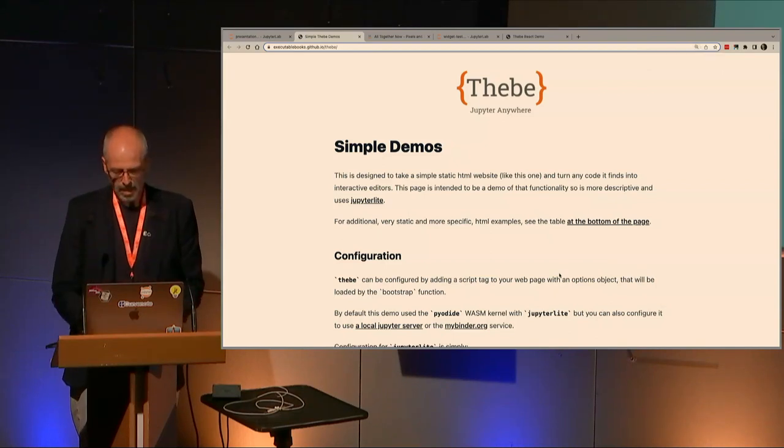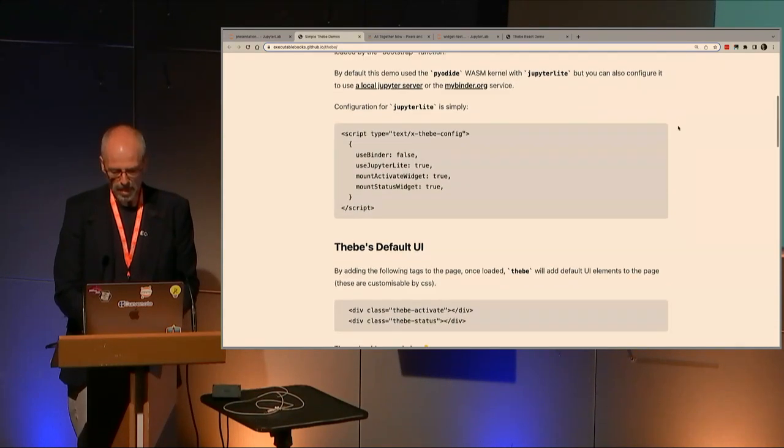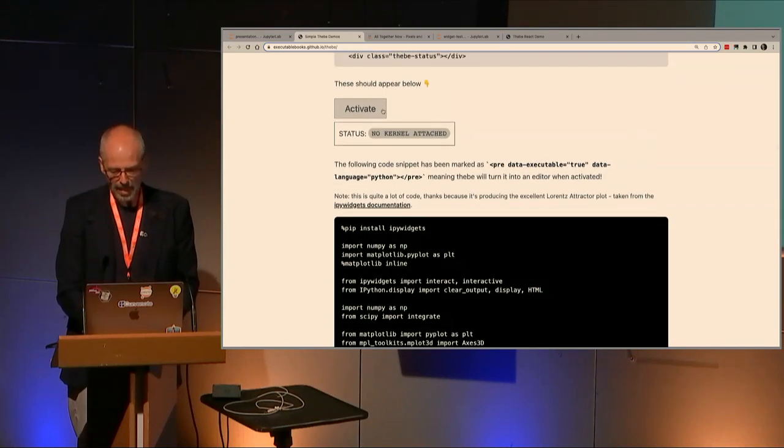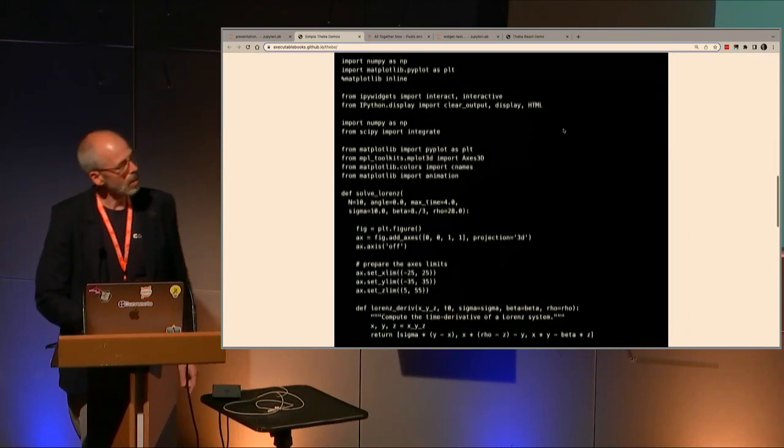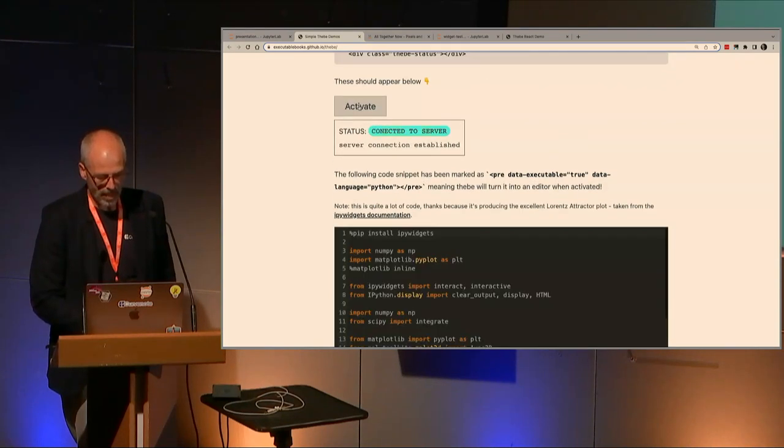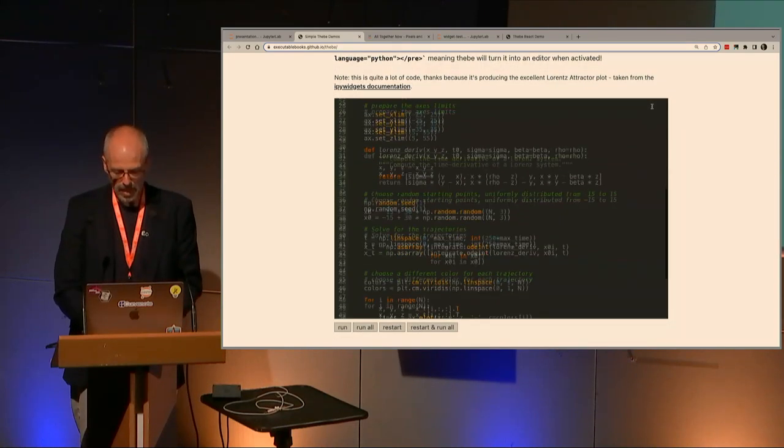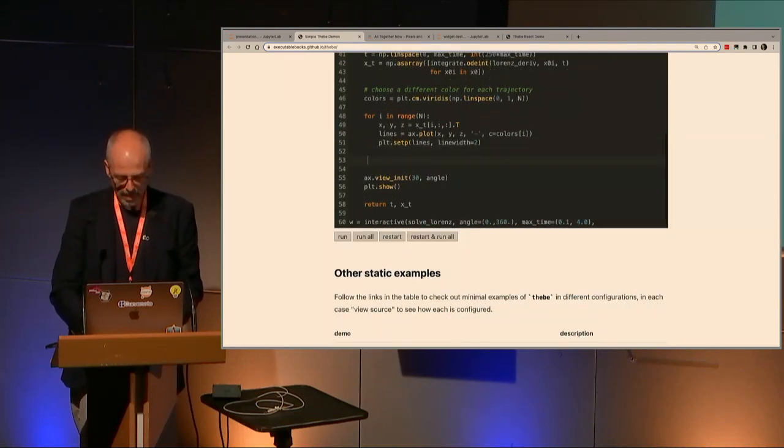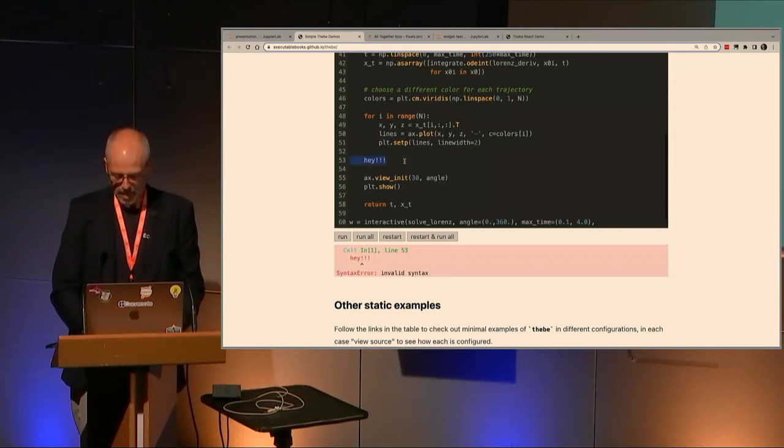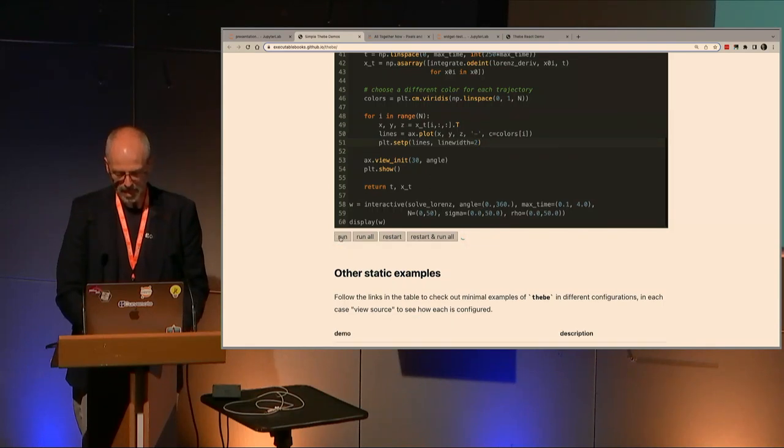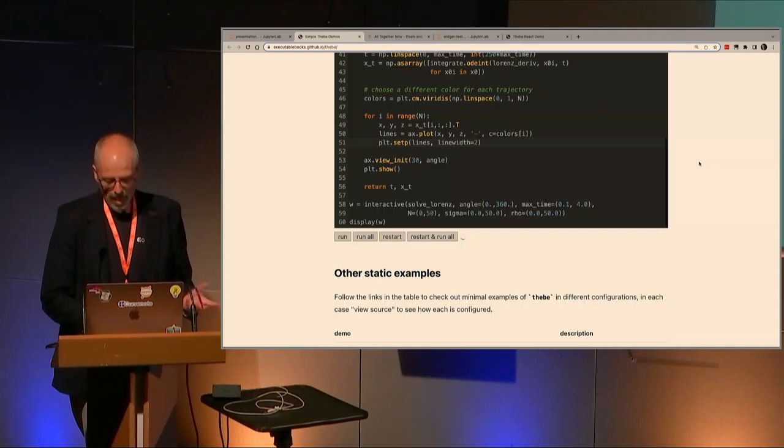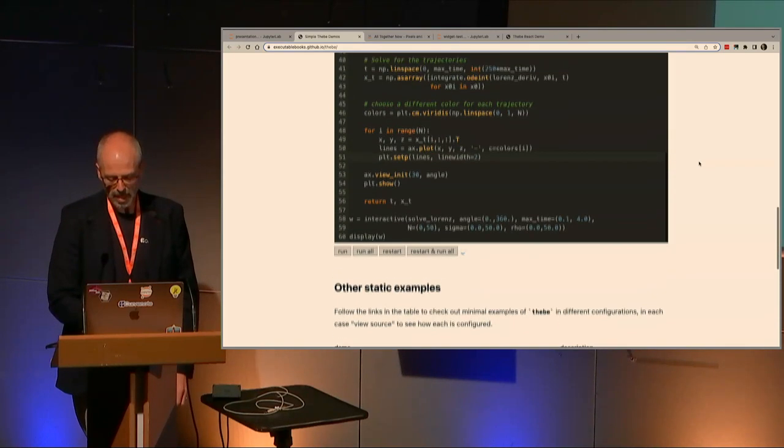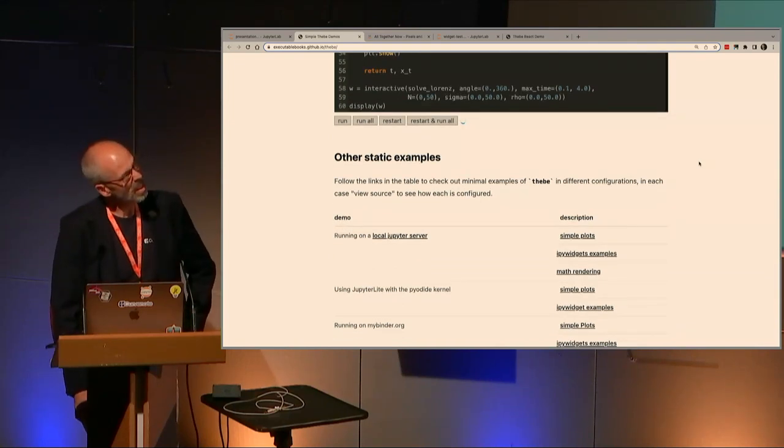This is a very simple demo that's up on GitHub Pages. This demo is set up to run JupyterLite. There's a bit of styling, but it's basically a static web page. If we look down, we've got an activate button, the status button, and a big code block sitting in a pre block. If I now go and hit activate, what that's done is scan the web page and turn this into an interactive code block. We've got a full CodeMirror instance in here.